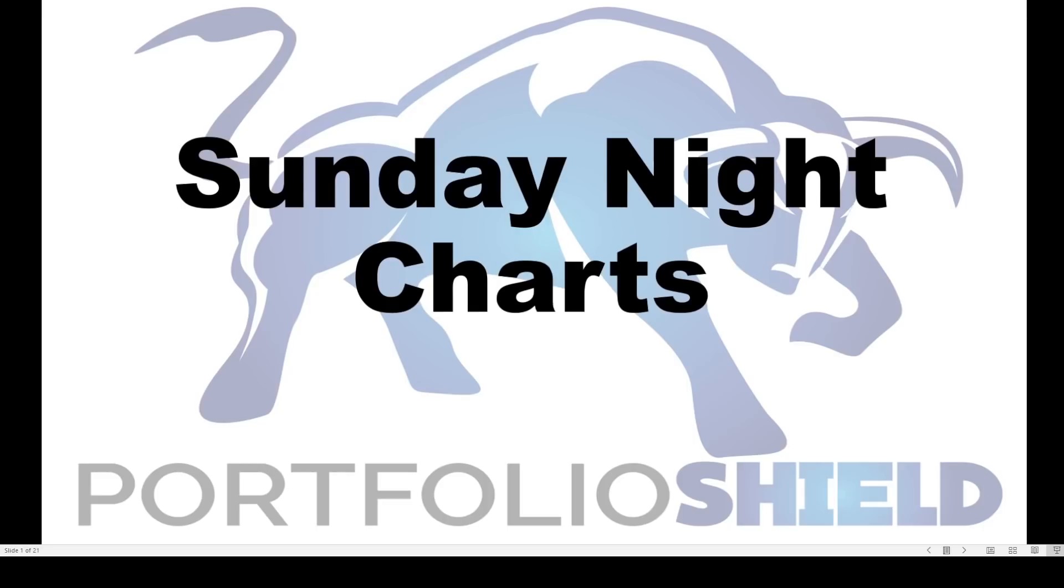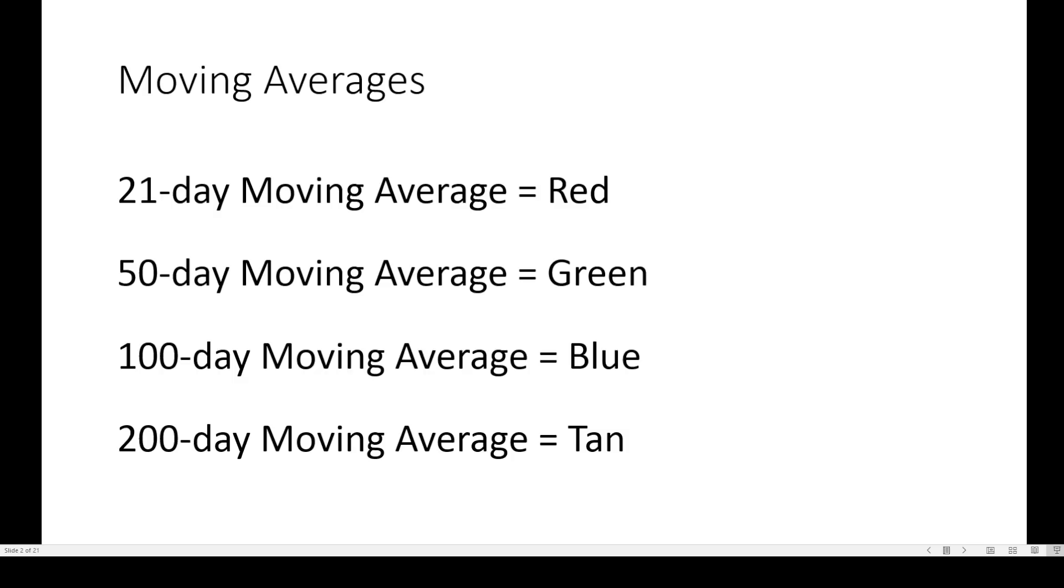Will the looming energy crisis send oil stocks higher, or does the dollar have other plans? Answer those questions and more on Sunday Night Charts. We take a look at charts to help you with the trading week ahead. I'm your host, Steve Van Meter, and thanks for joining me again on Sunday.